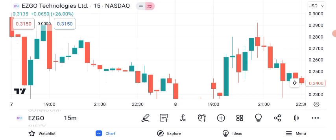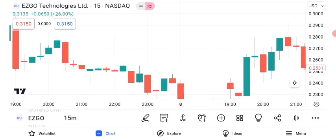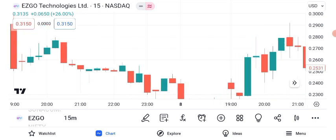Before we get into the nitty-gritty, let's take a look at ASGO Technology's current performance. As of our latest data, the stock is trading at $0.25. Keep in mind that stock prices can change rapidly.